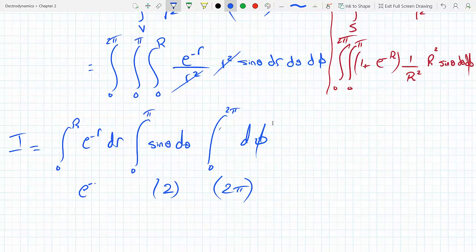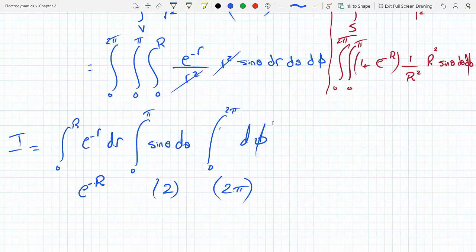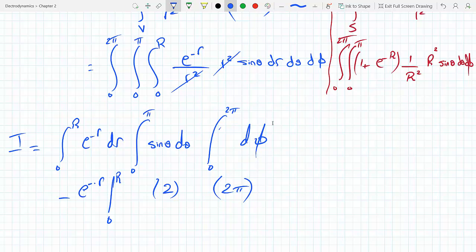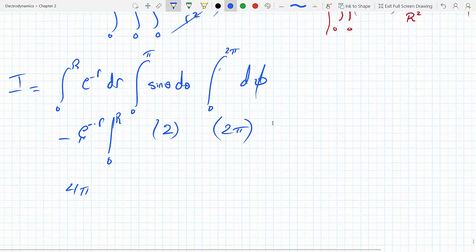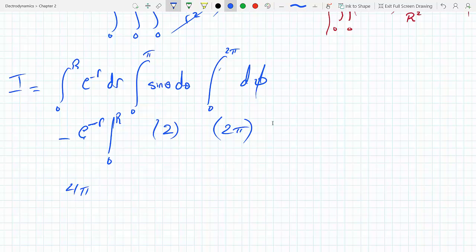Going back to the first (volume) integral: the angular parts give 4 pi, and the radial integral is the integral of e to the minus r from 0 to R. That evaluates to e to the minus r divided by minus 1, evaluated from 0 to R, giving minus (e to the minus R minus 1), which is (1 minus e to the minus R). Multiplied by 4 pi, the first integral equals 4 pi times (1 minus e to the minus R).